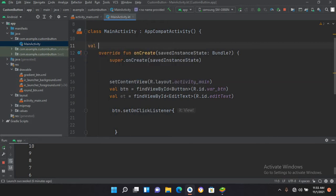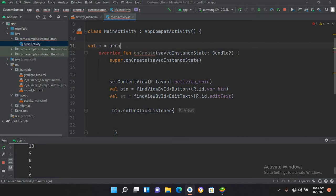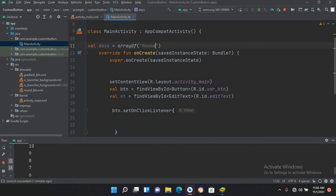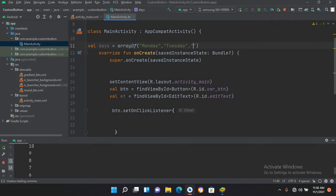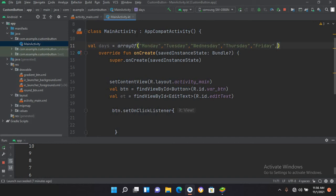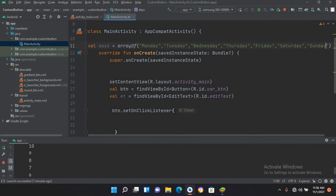I'll use arrayOf and I'll name this array as days. So I'll use Monday and Tuesday, and then I will use Wednesday and then Thursday and then Friday, Saturday, and then last one is Sunday. Okay, now we have created this array.